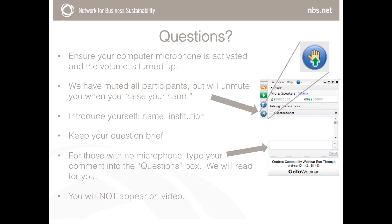Thanks for a great talk, Gal. It was really interesting to see the parallels — both yours and Rob's talks really reinforcing how mutually beneficial research, teaching, and sustainability can be. We'll now open it up to questions. If you have a question for Gal, please raise your hand or type it into the box and we will read it out for you.